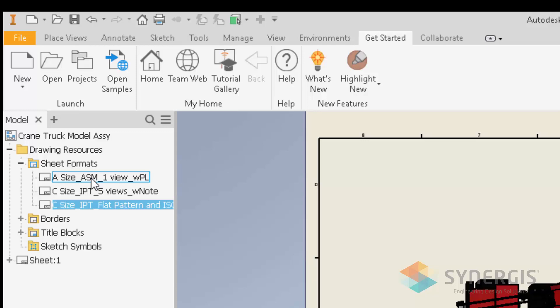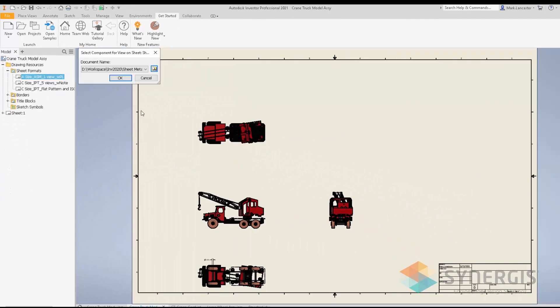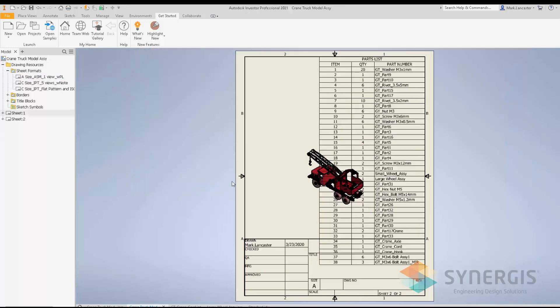I right-click and say New Sheet. It asks me, as always, what document I want to use for the views defined for this sheet format. I'll leave it as my sheet metal truck and hit OK. It then creates that drawing sheet based on the information provided.